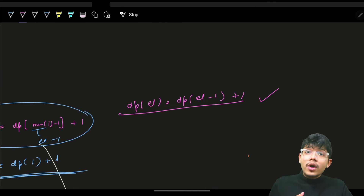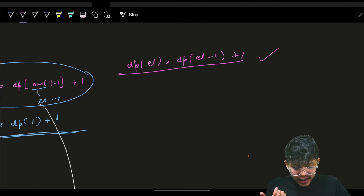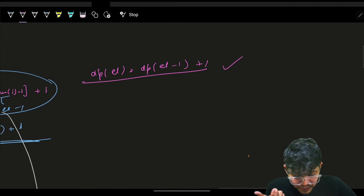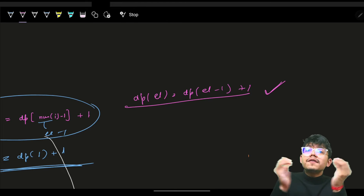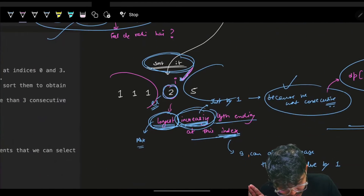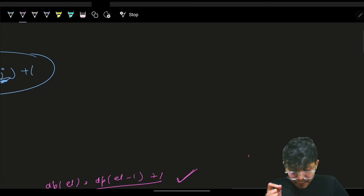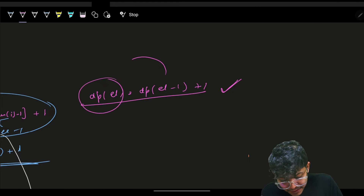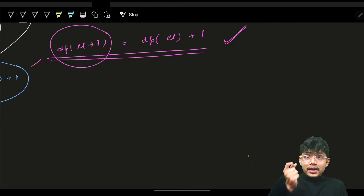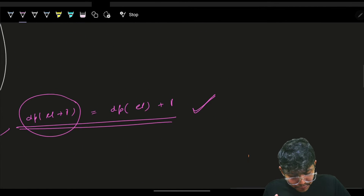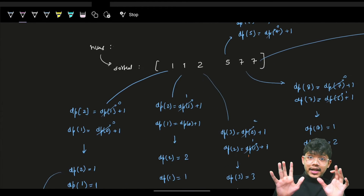Order will matter because you are at the ith index doing both operations at the same time. You must ensure they don't interfere with each other — they should only consider previously calculated values. If you do dp[element] first, then dp[element + 1] accesses a modified dp[element], giving an incorrect result. So first modify dp[element + 1], then modify dp[element]. Let's see a dry run.